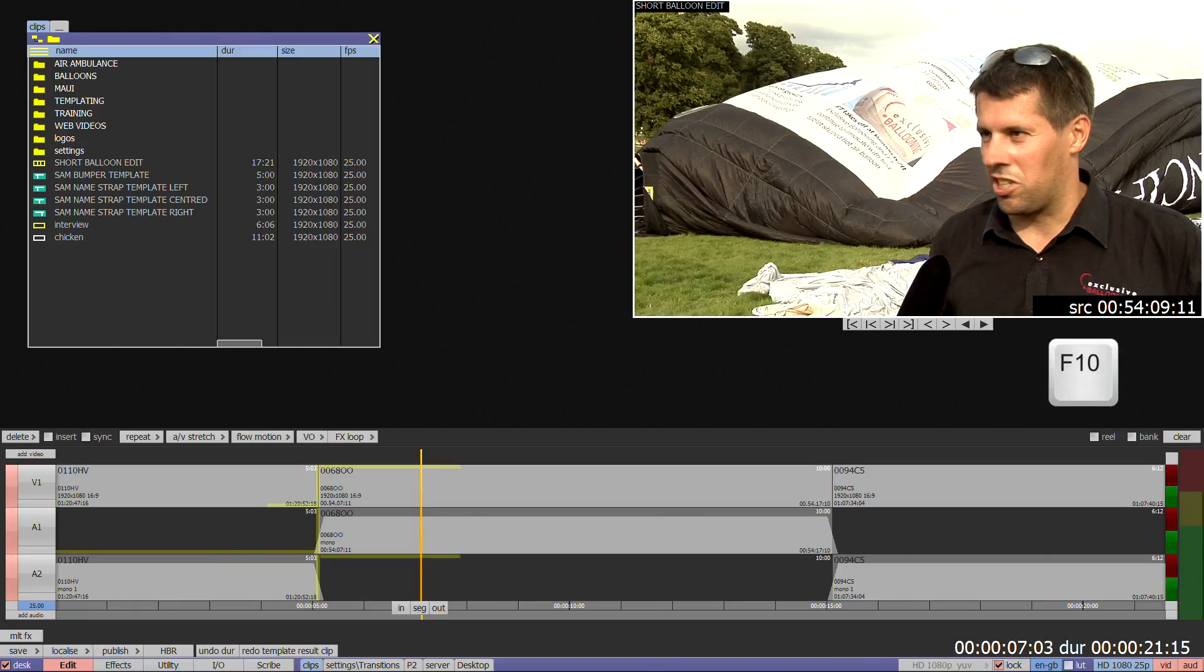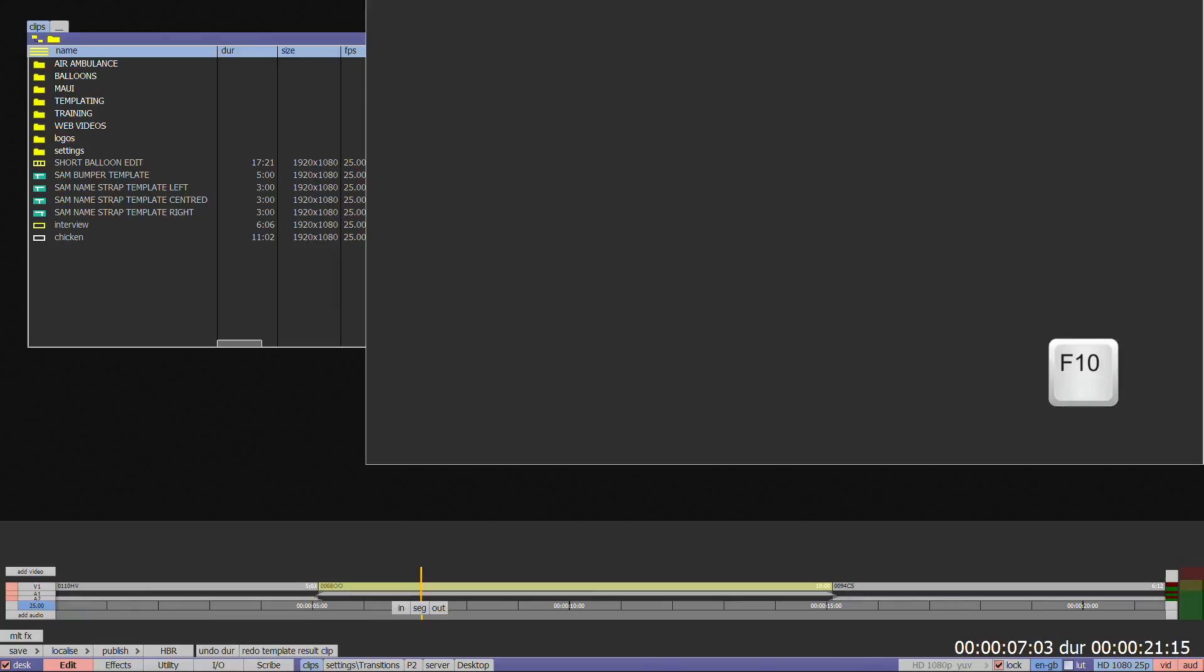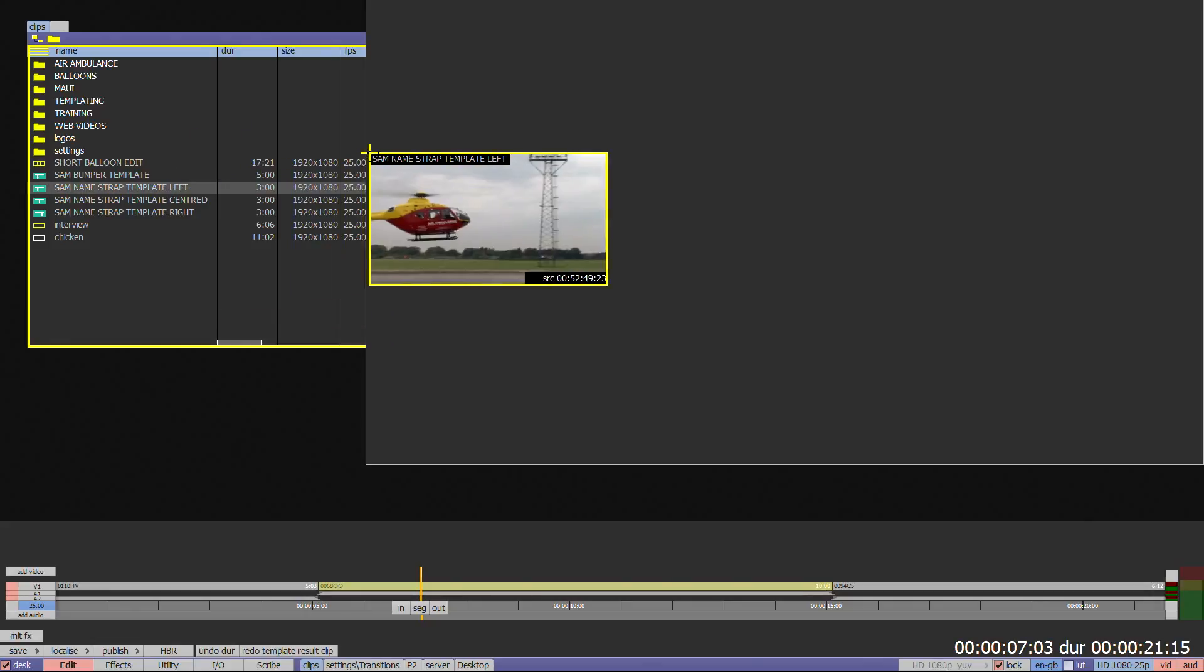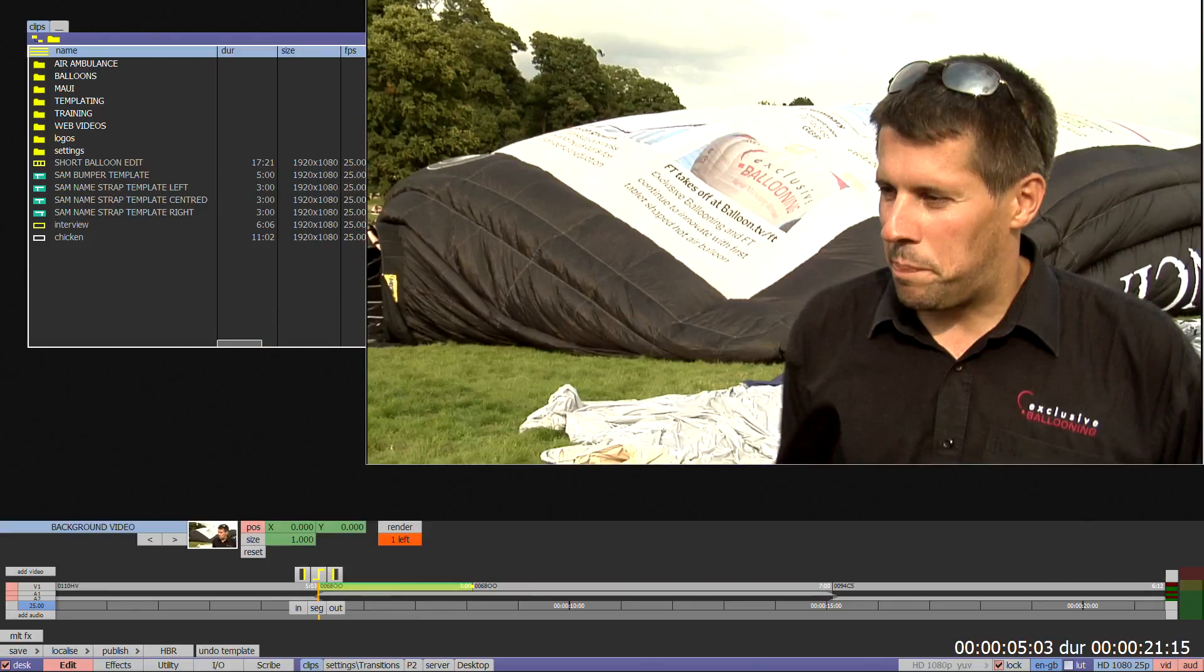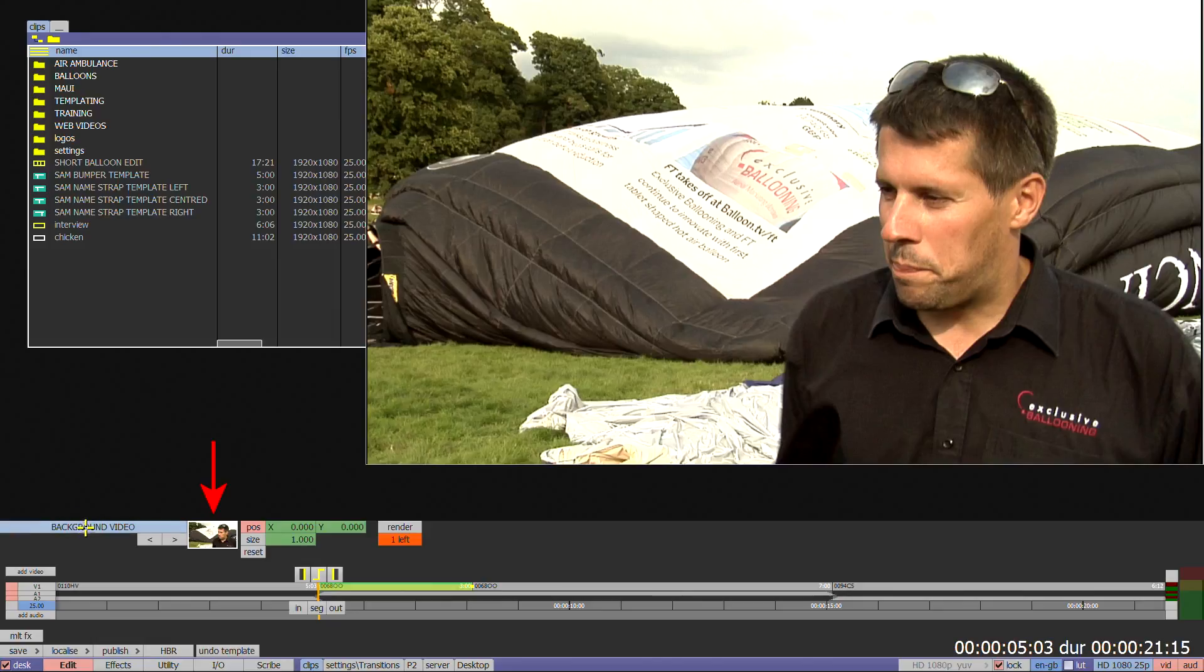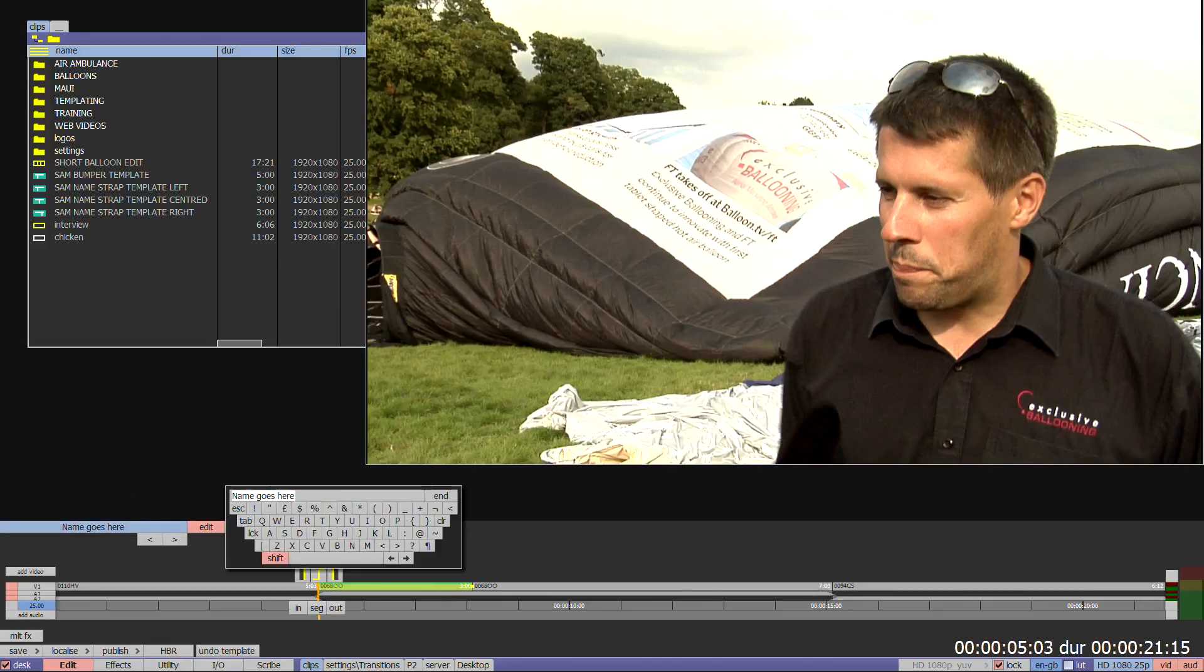Then press F10. The template menu will display a grey window, as it knows there's no template there. Drag and drop your template from the clips or server bin onto the grey template edit window. The base layer of the template will be replaced by the timeline segment, as long as the template has been designed correctly. You can now modify any other fields available and press Render.